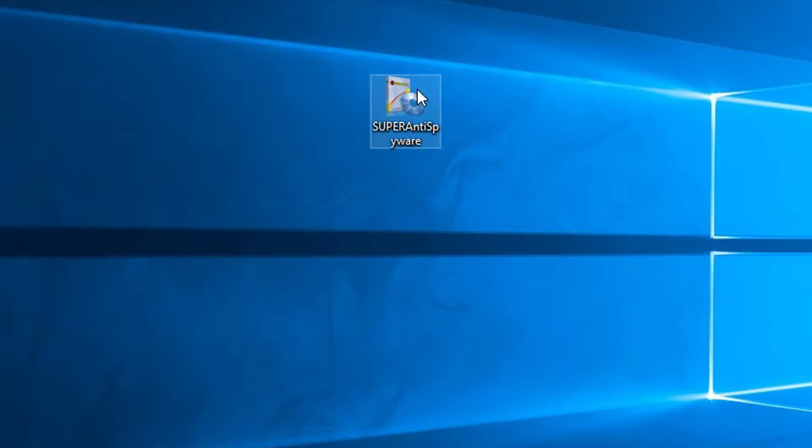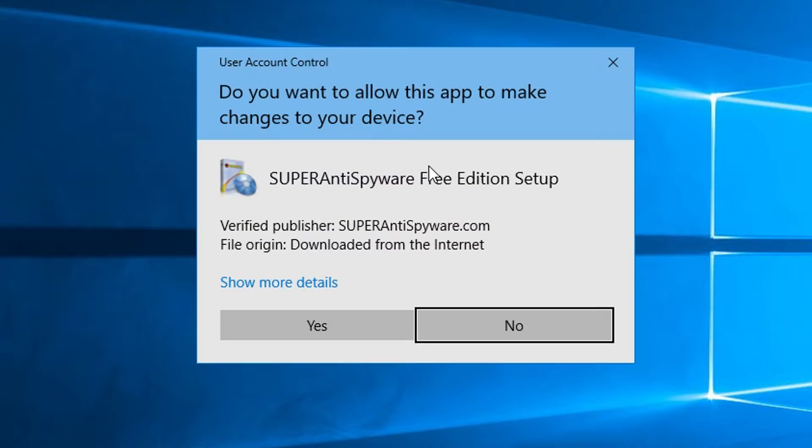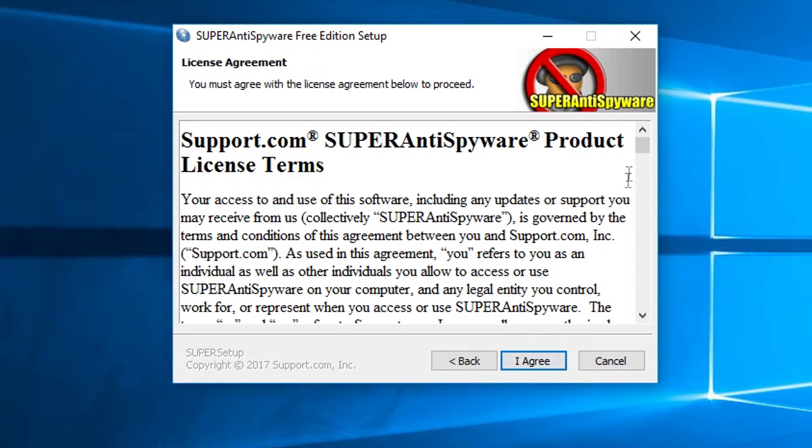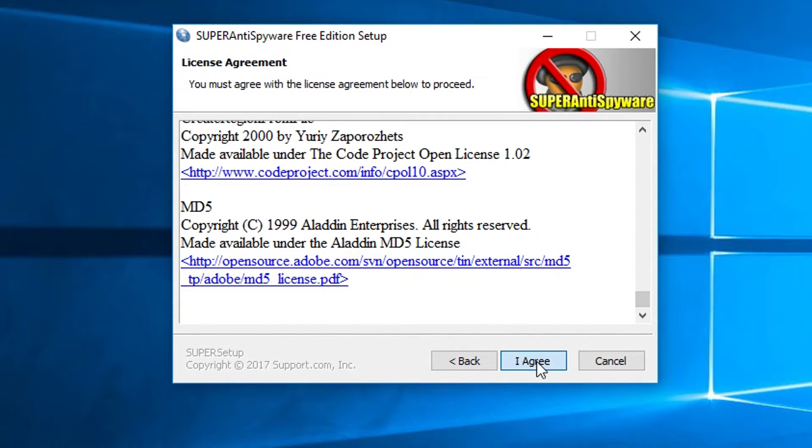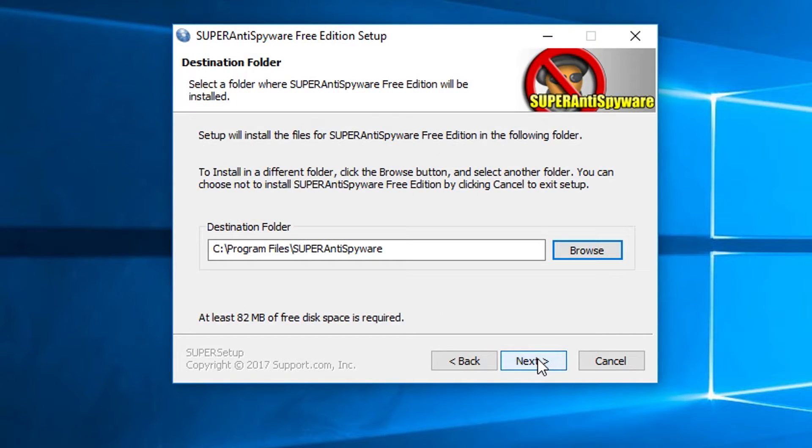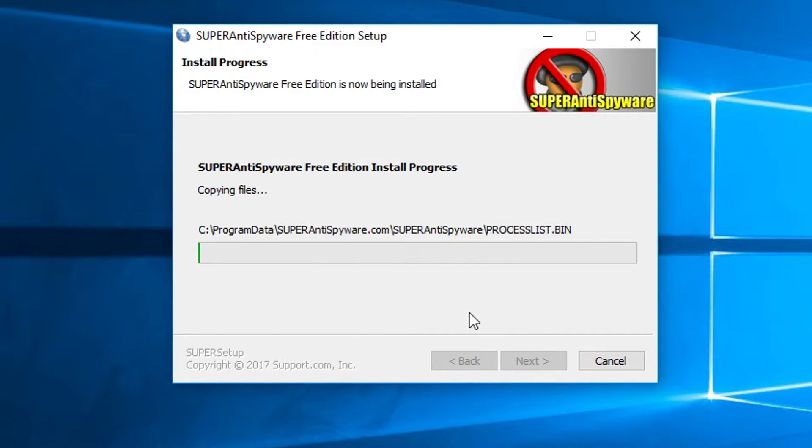We'll start with the installation because that's the very first part and it's pretty basic. You confirm that you want to let it run, it tells you a little bit about it, you accept the end-user license agreement, choose who you want to allow to use it or you can enter your code if you've already registered, change your destination folder, and let it do its installation which is really fast.